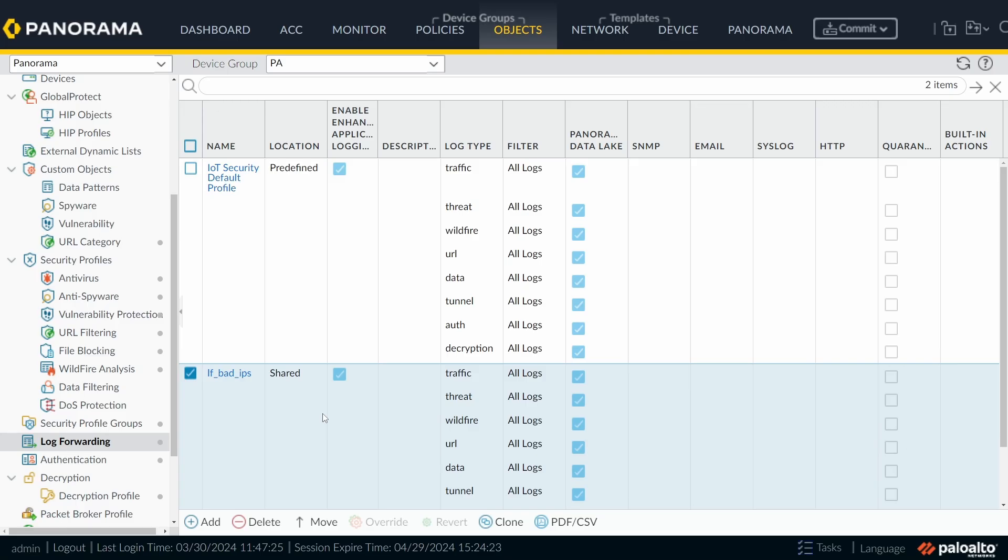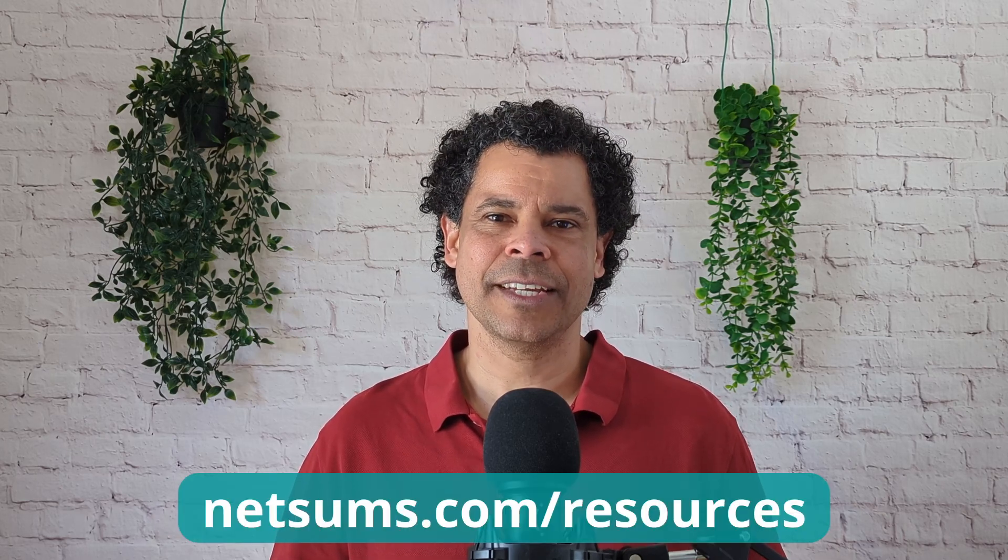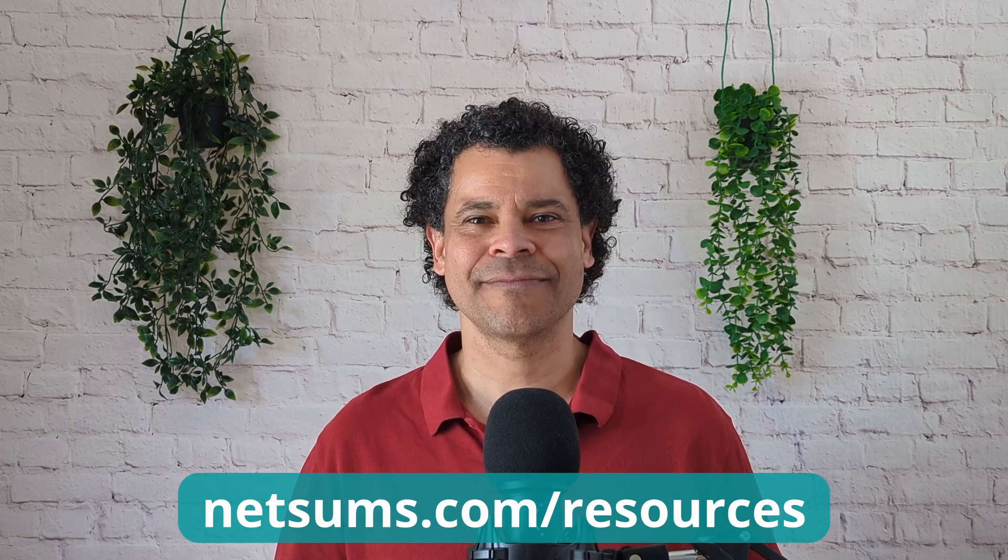So before we configure a rule to block these IP addresses, these bad IP addresses, I want to show you something. You need to configure the data redistribution so that the firewall that flags an IP as a bad IP, that this information also gets propagated to all other firewalls. For me, it makes sense that all the firewalls in your environment have this information regarding the bad IP addresses. So for that, I configured in my environment already a data redistribution. So if you have many firewalls, the firewall that flags the IP is going to replicate this information to Panorama and Panorama is going to take care to replicate to all other firewalls. Let me show you how I did. If you're interested in the free VPN connection cheat sheet from the Palo Alto firewall, take a look at netsums.com slash resources. Now back to the video.